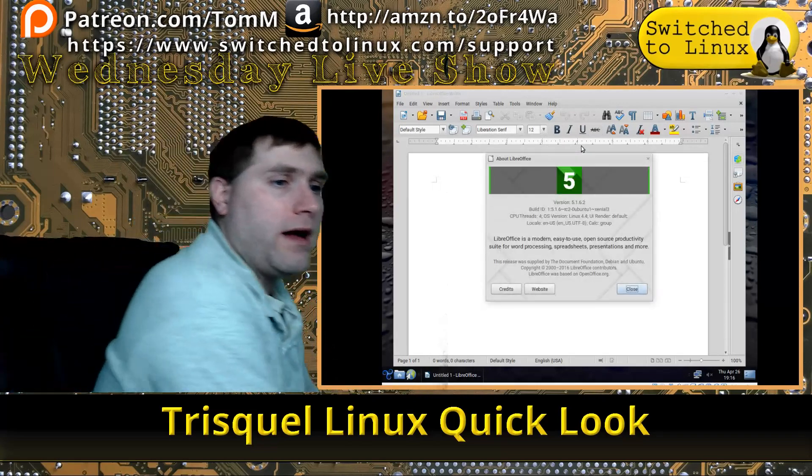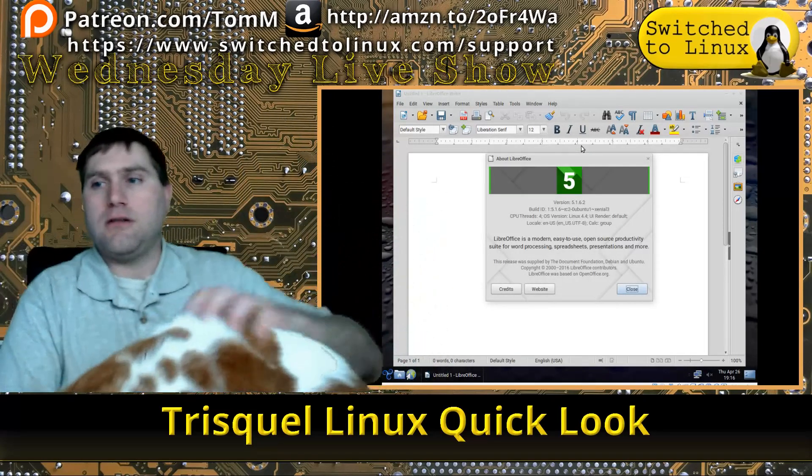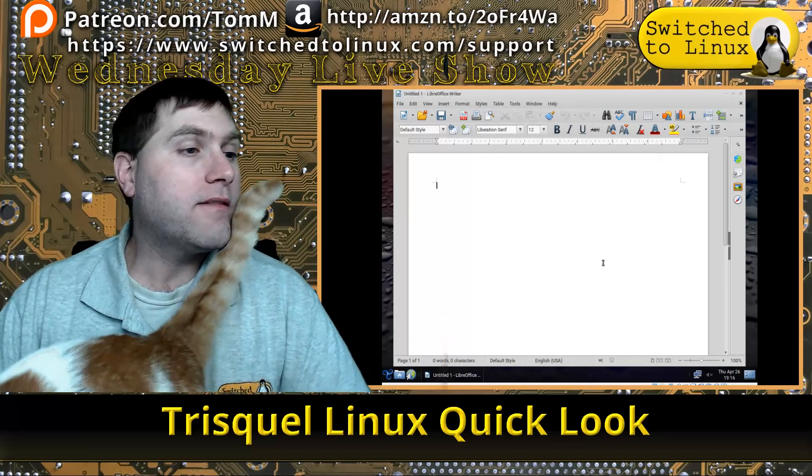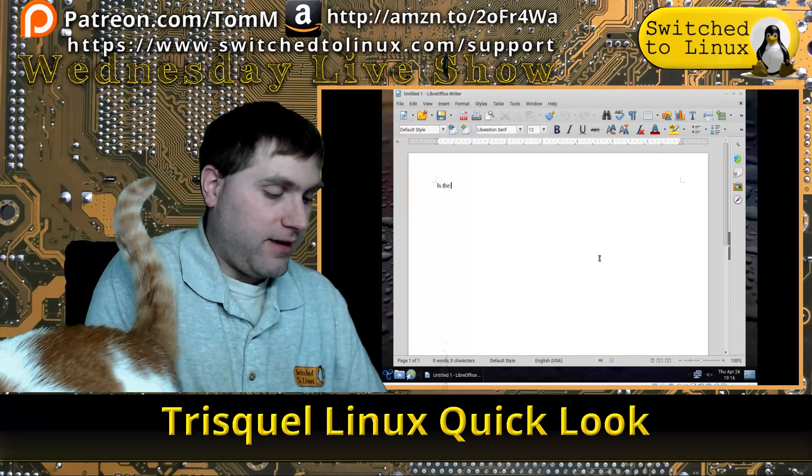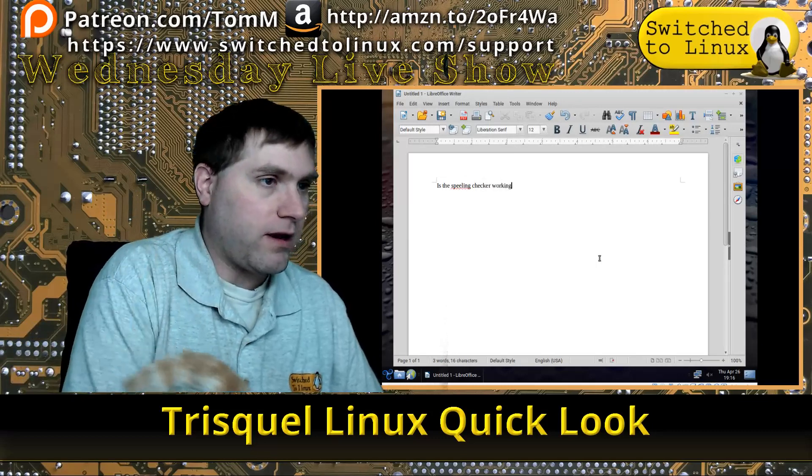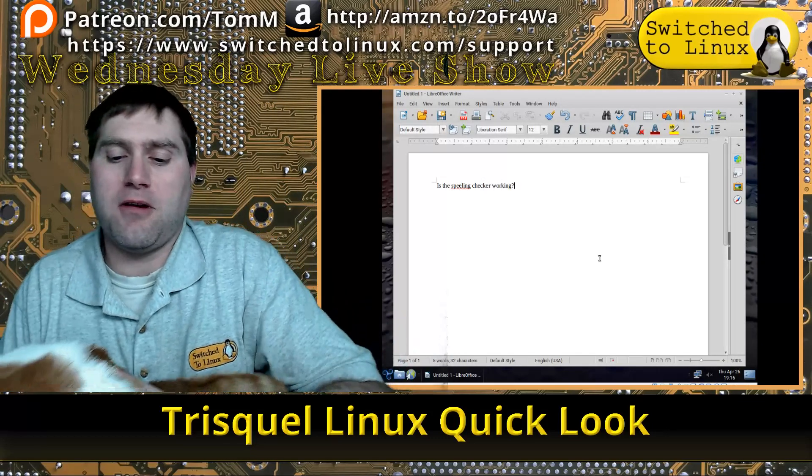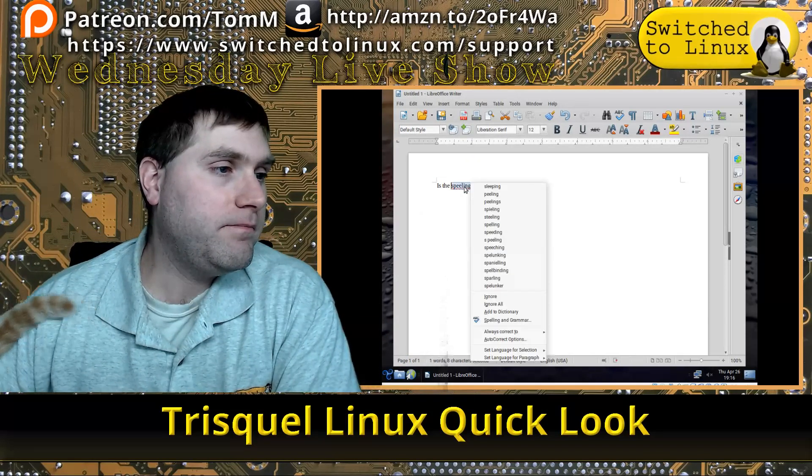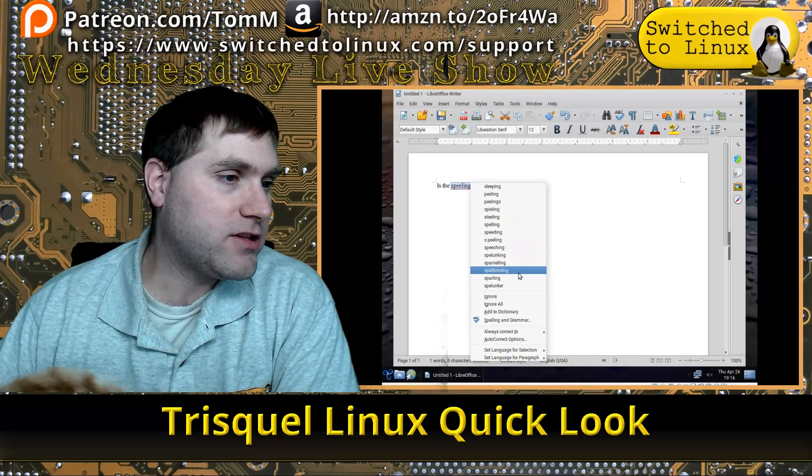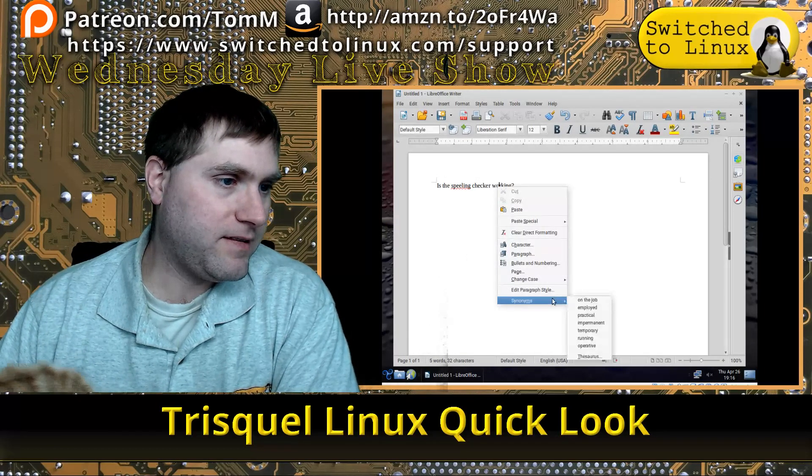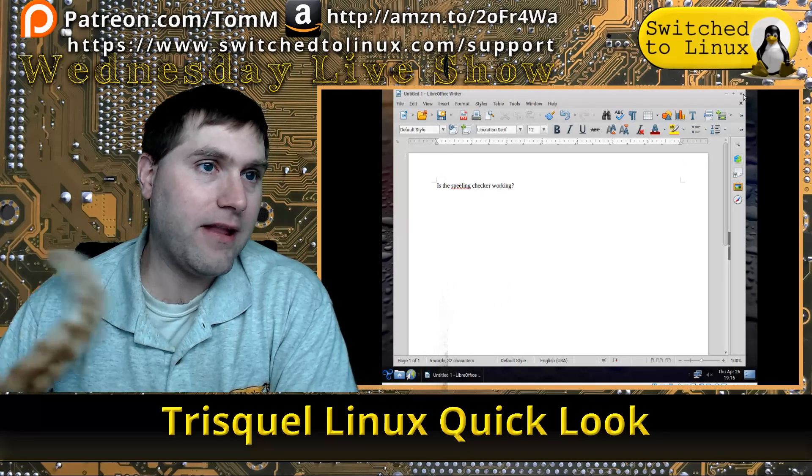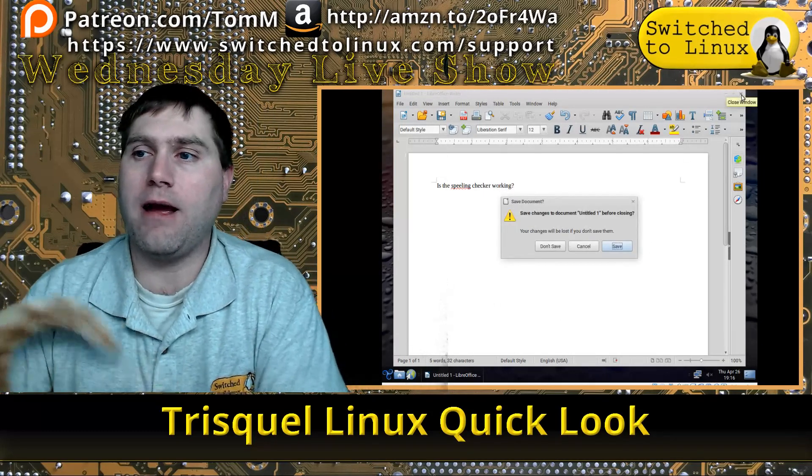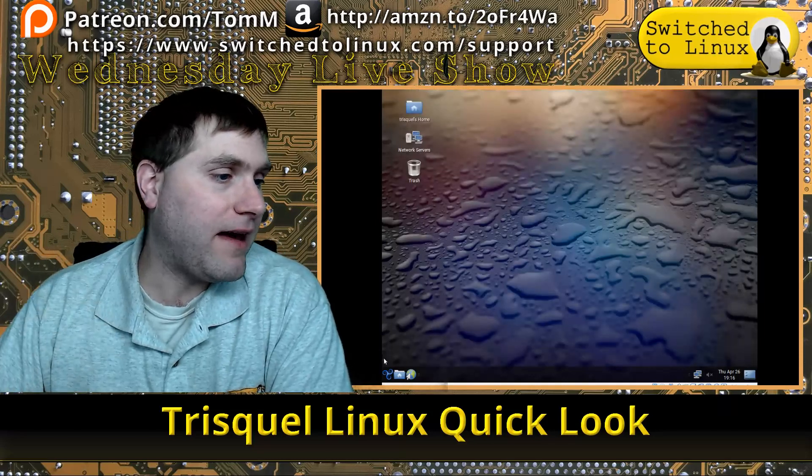One of the things I'm seeing right out of the gate is it does seem to have a lot older software. It says this should be 5.1, and yes, it's 5.1.6.2 installed here. Let's see if the spelling checker is working—spelling checker works. The synonyms are input, so it does have a lot of the packages configured and set up right.